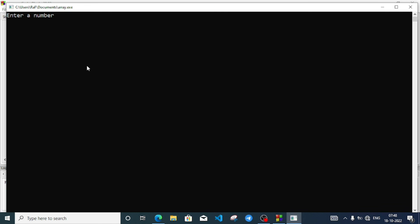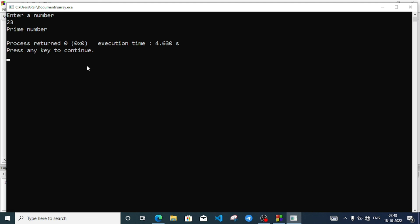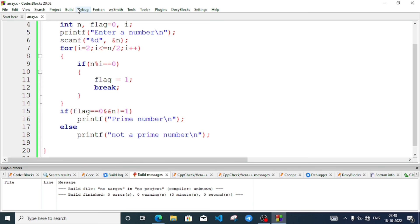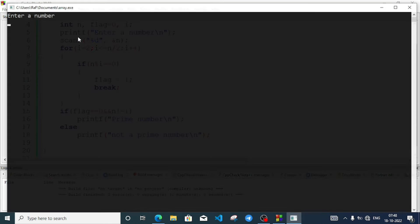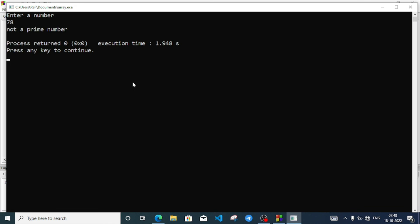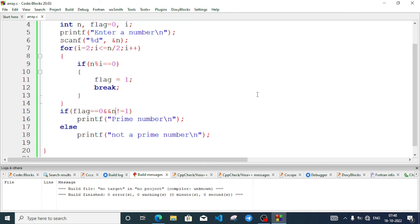Let's test: entering 23 — it says it is a prime number. Now checking a composite number, 78 — it says not a prime number. We will continue in the next video. Thank you for watching, see you in a new video, till then take care and bye.